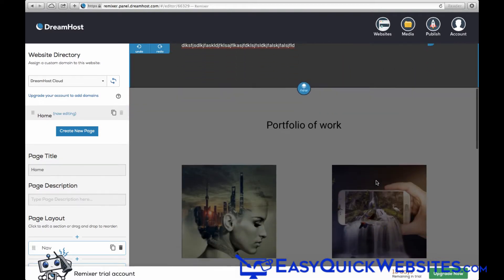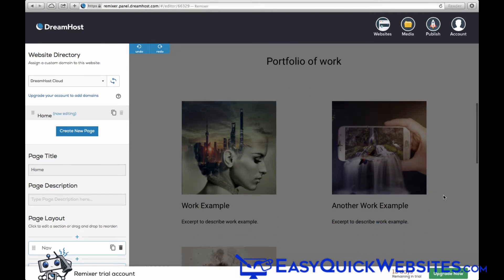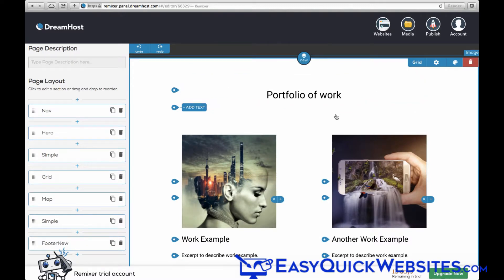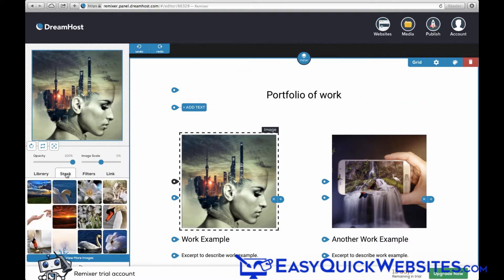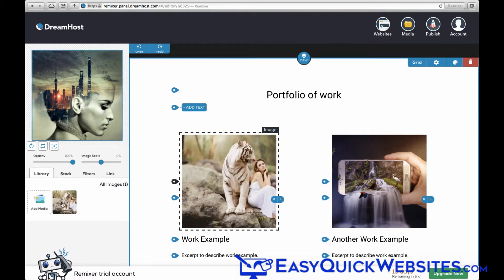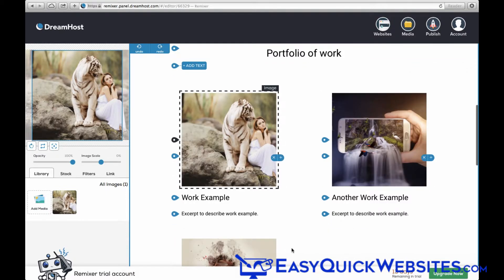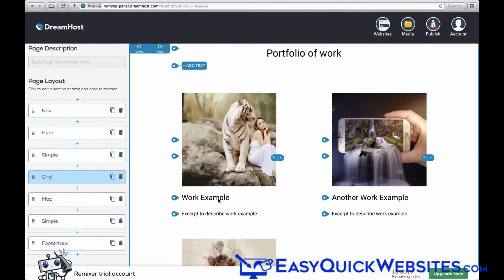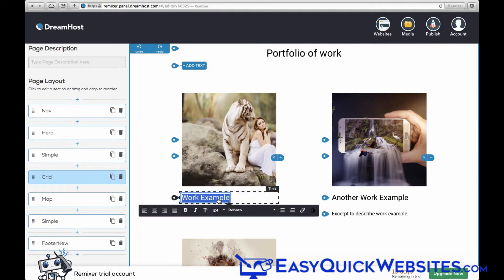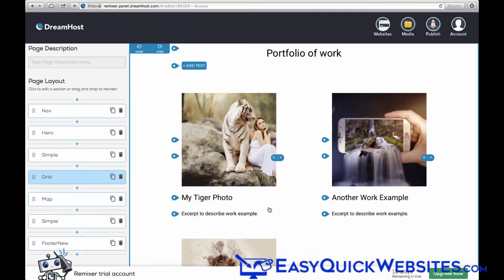Editing your website images is just as easy. We'll go ahead and change this photo here. So we'll click on it, and on the left here, you can upload your own photos to the library. For our demo, I'm just going to select one of the stock images I've already added here. So we'll select that image, and we can also edit the caption here. You can also edit the text if you want. So that's all you need to do to edit your photos in Remixer.